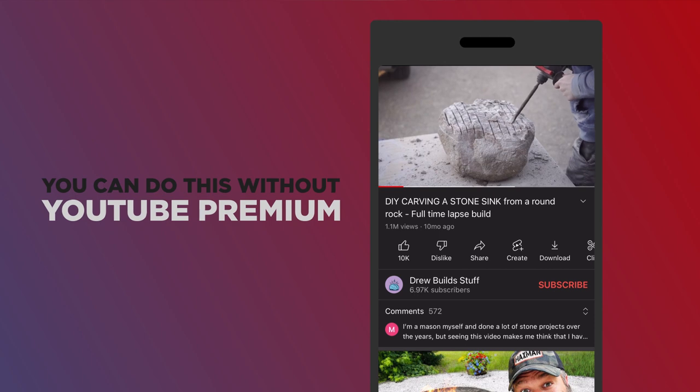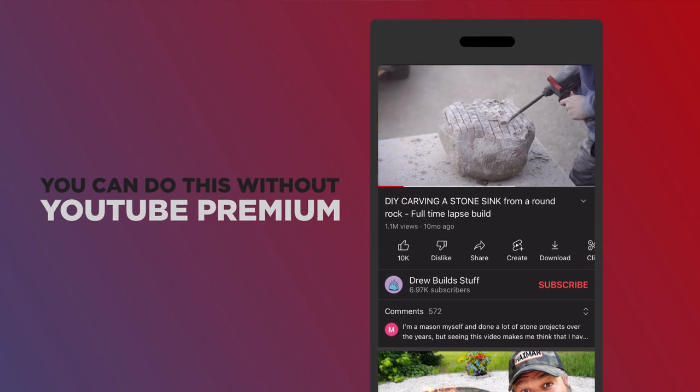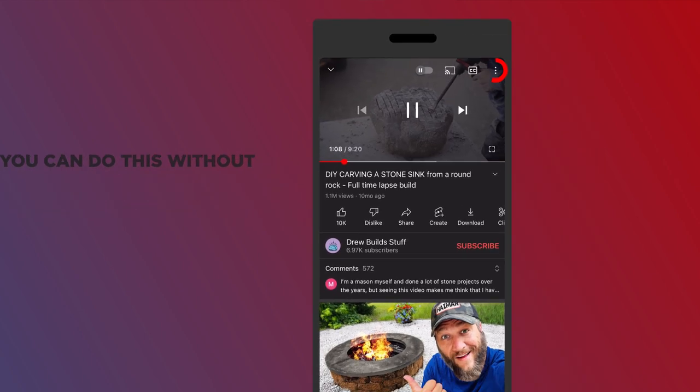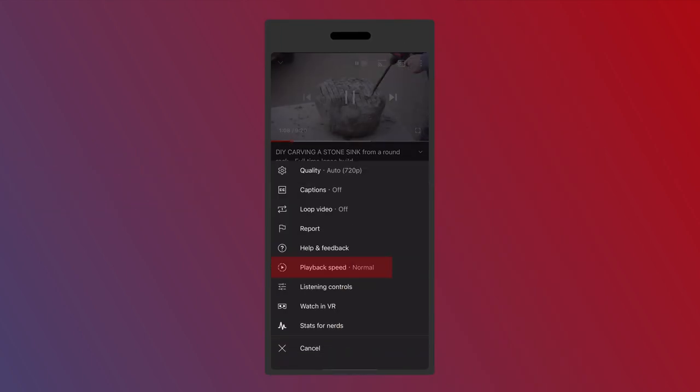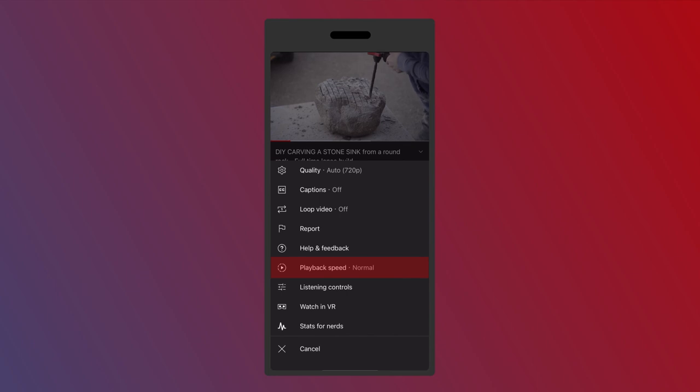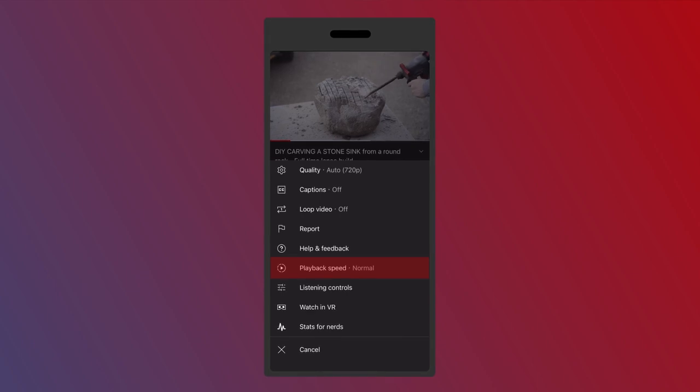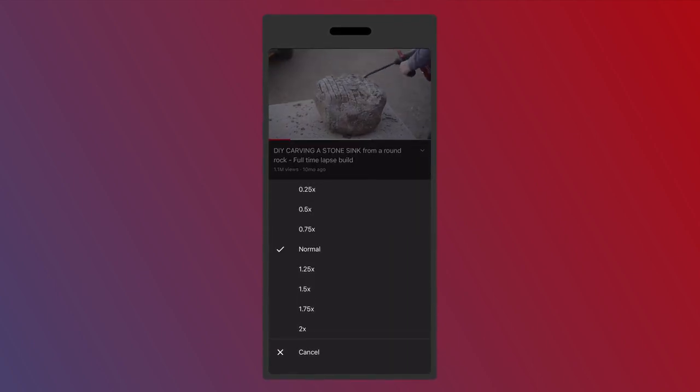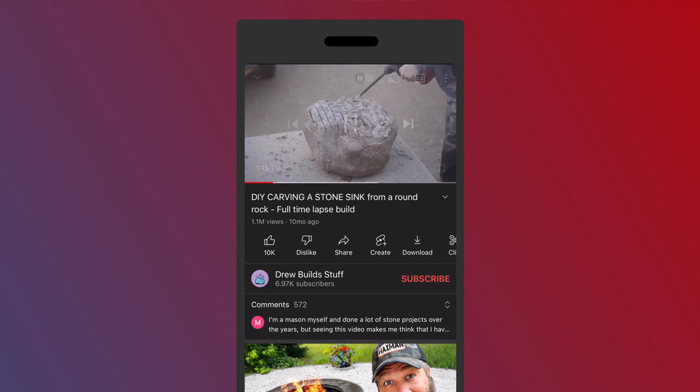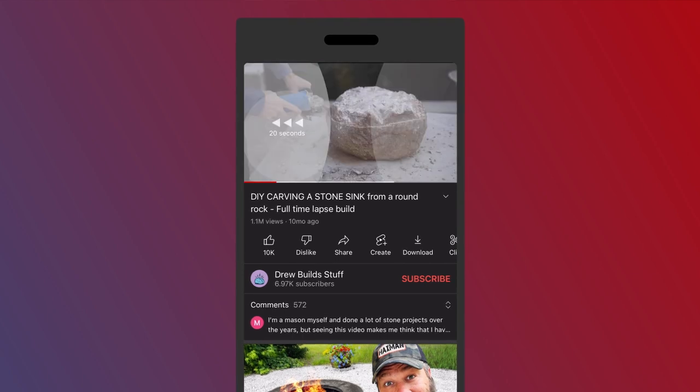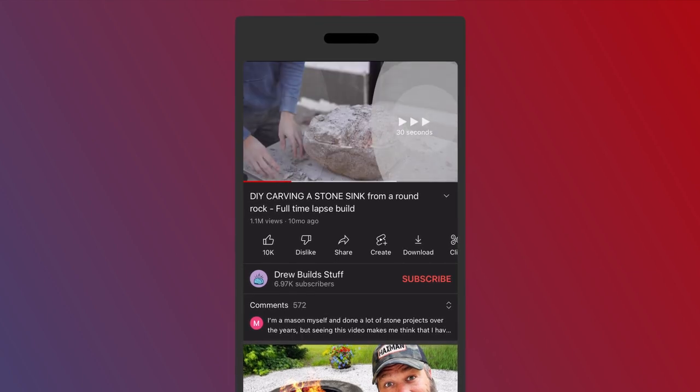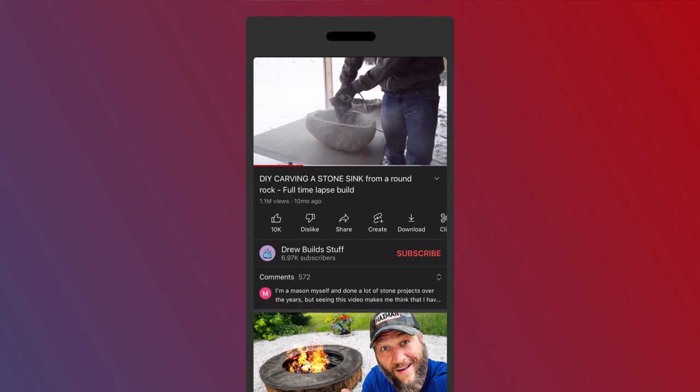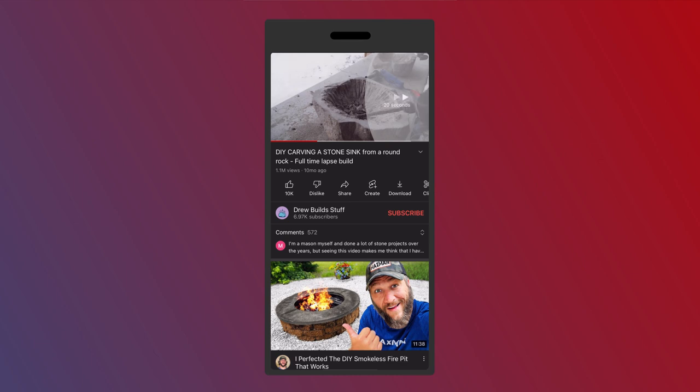Now to be clear, you still can use these controls if you're not a premium member. You just got to click these three little dots up here and instead of going to listening controls, you go to playback speed here and you can change it there. And then of course you can just double tap or triple tap to skip forward and backwards. It's all right there, just not all in one easy navigation screen.